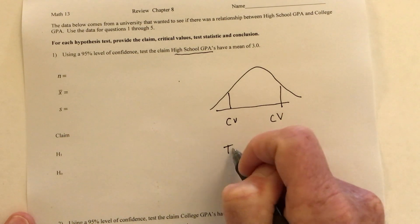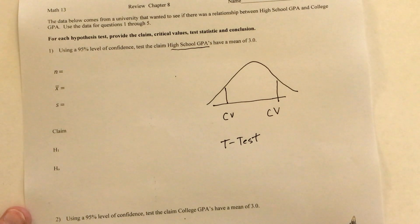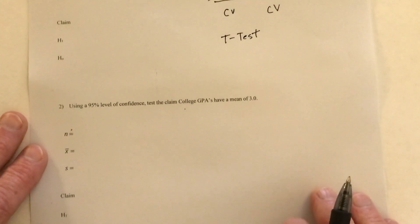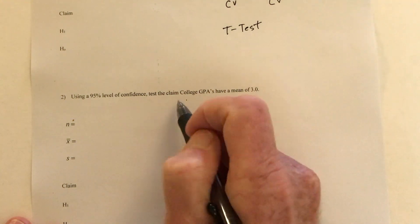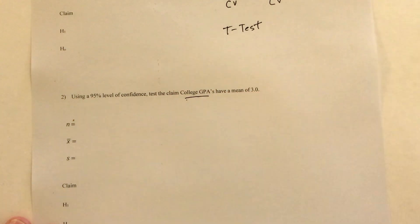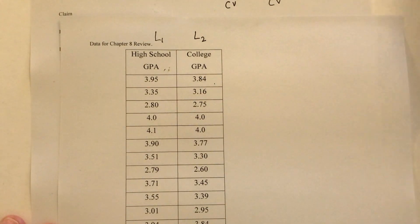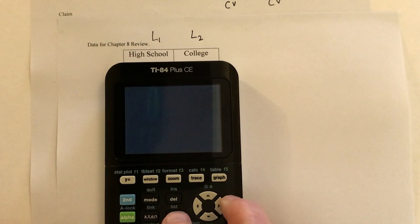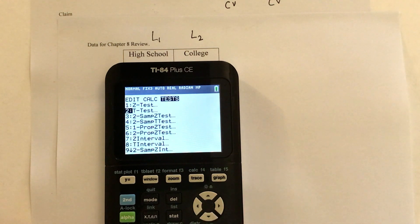You can use the t-test on the calculator to get the test statistic. The second question is almost exactly the same, except this is about their college GPAs, so you would just use list two, the college GPAs. To use the t-test, go to Stat, then Test, and go to the t-test.